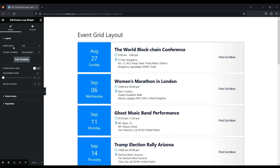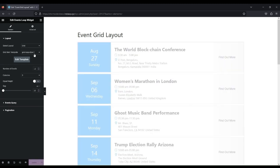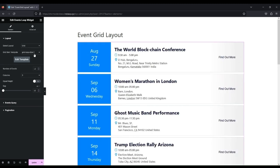You will see the events with default list design. From the select layout option, select grid option.